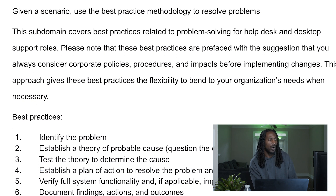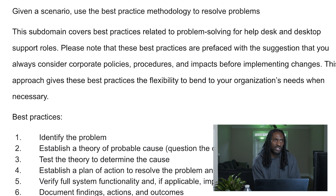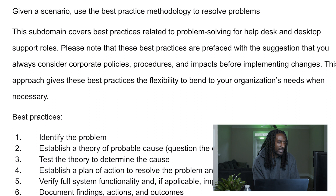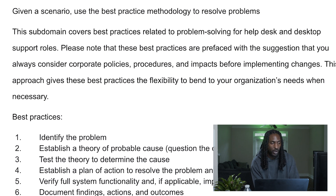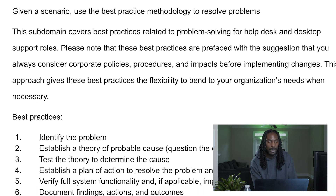Then you want to establish a theory of probable cause — question the problem and try to figure out how it started. With experience, you'll be able to go through these steps faster. Then you want to test the theory — see if what you were saying is right. If it only happens when you're connected to your VPN, turn your VPN off. If it works when the VPN is off, then you can establish a plan of action — maybe disconnect your VPN and reconnect it again.